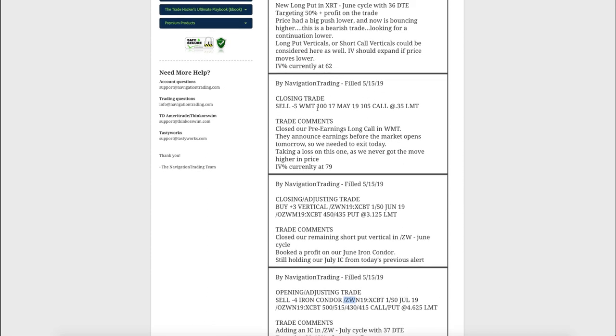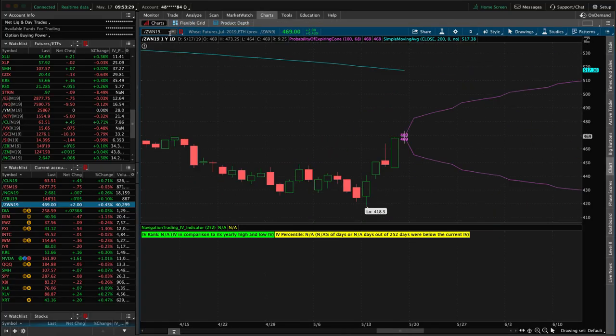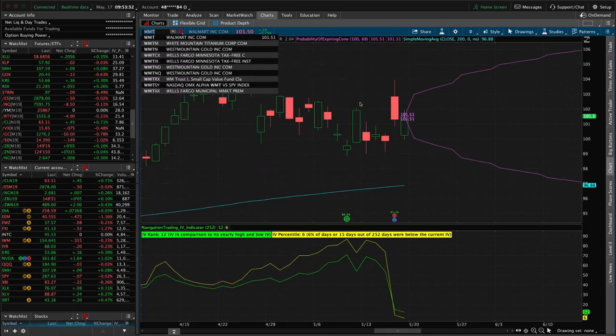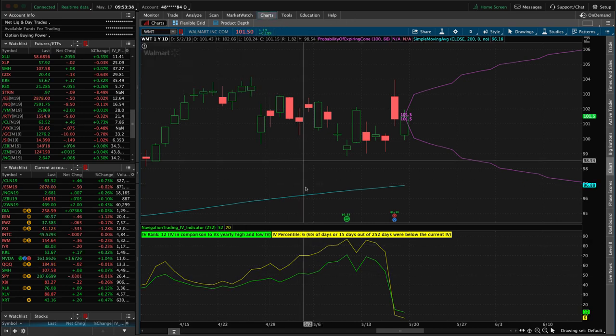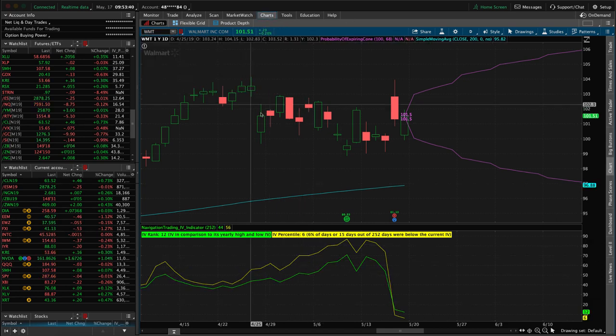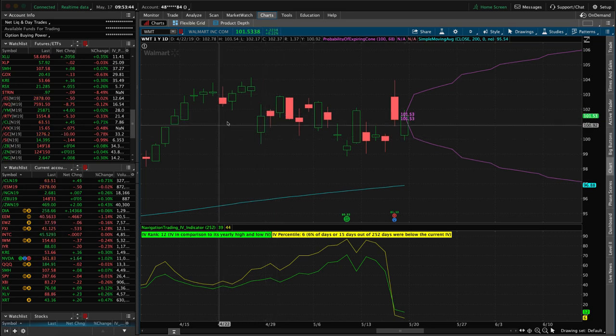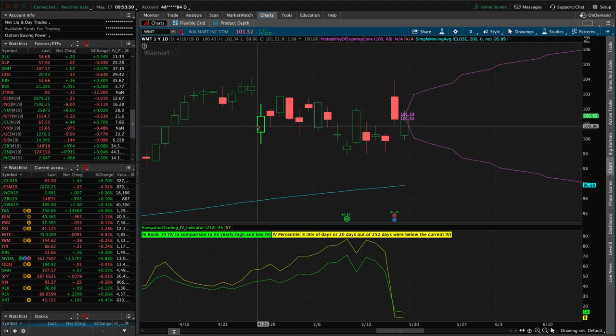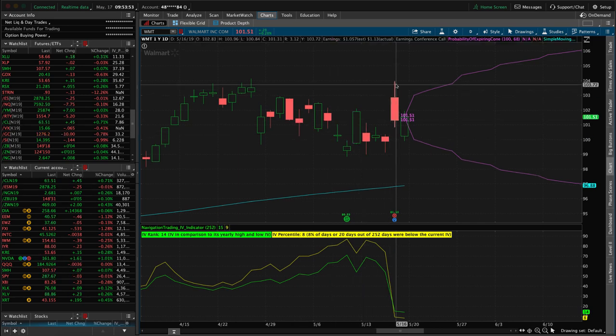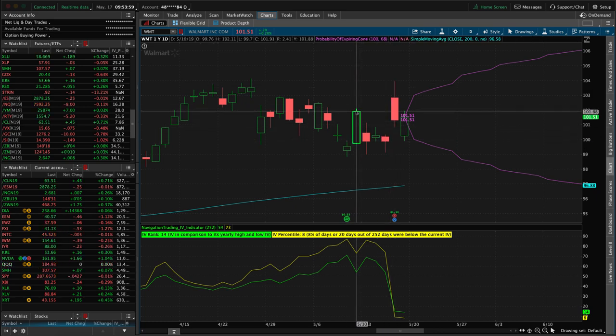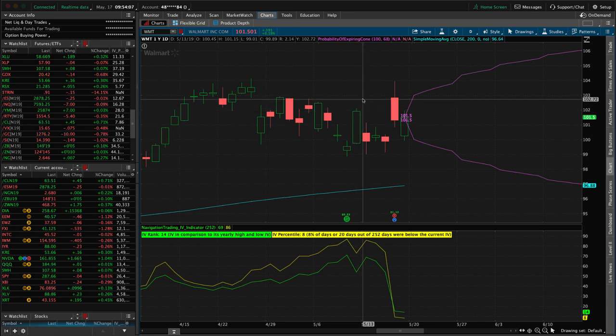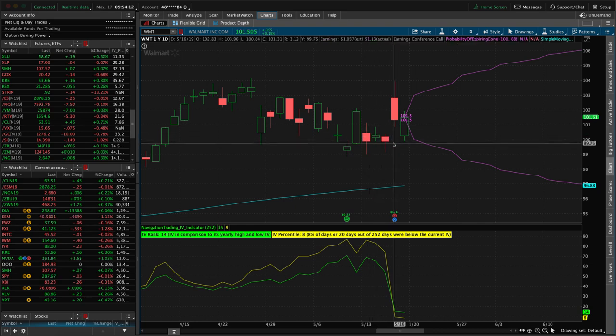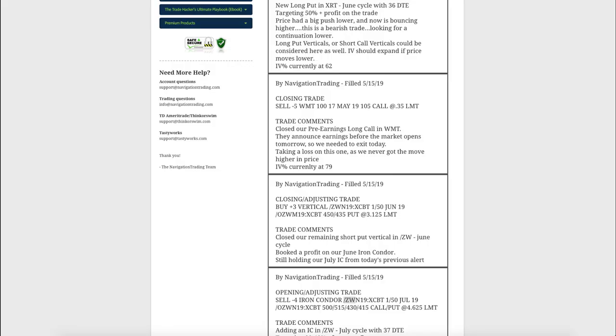Next trade was a closing trade in Walmart. We had a pre-earnings long call in Walmart. We put this on hoping for an expansion in implied volatility leading up to earnings, which we did get. But when we put this on, Walmart dropped and they just kind of traded sideways. We almost got out right here for a small profit or break even, but we were going to look for just a little bit of a pop higher the next day. Unfortunately, it went down, never had a chance to get out of this for a profit. So we wanted to close that before the earnings announcement and we did so and just took a loss on that trade.